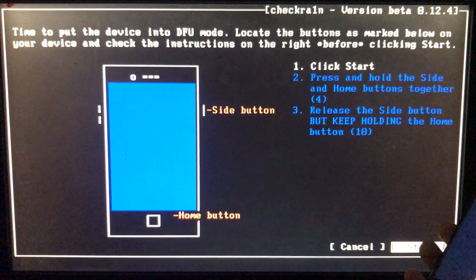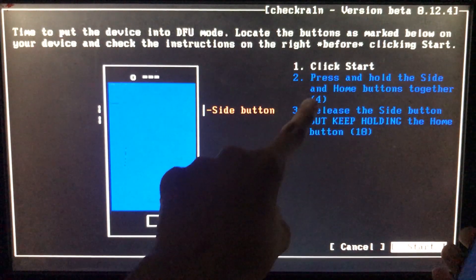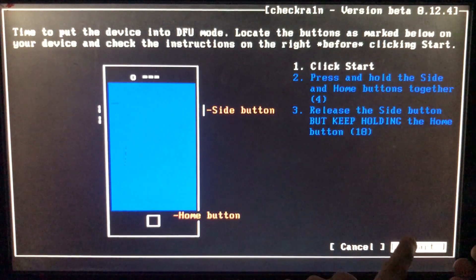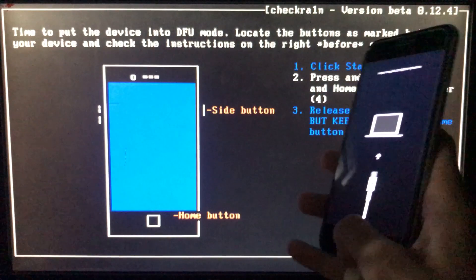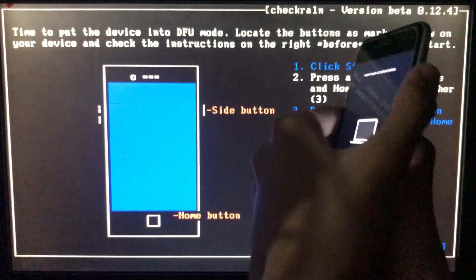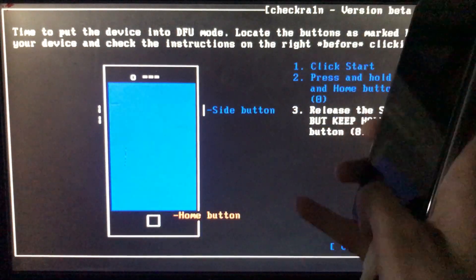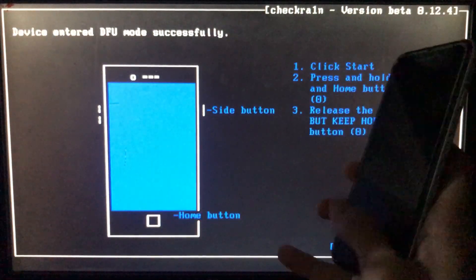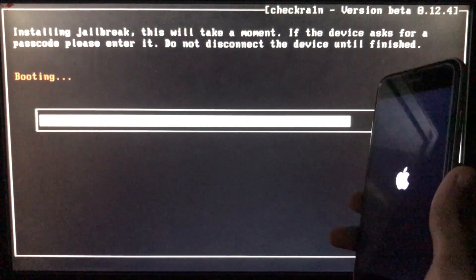Now, as you can see, when we click on Start it is going to instruct us to put our phone into DFU mode according to our different devices. When I click on Start it instructs me to put my phone into DFU mode according to my device. Let's put the phone into DFU mode — and now it is booting, let's wait.